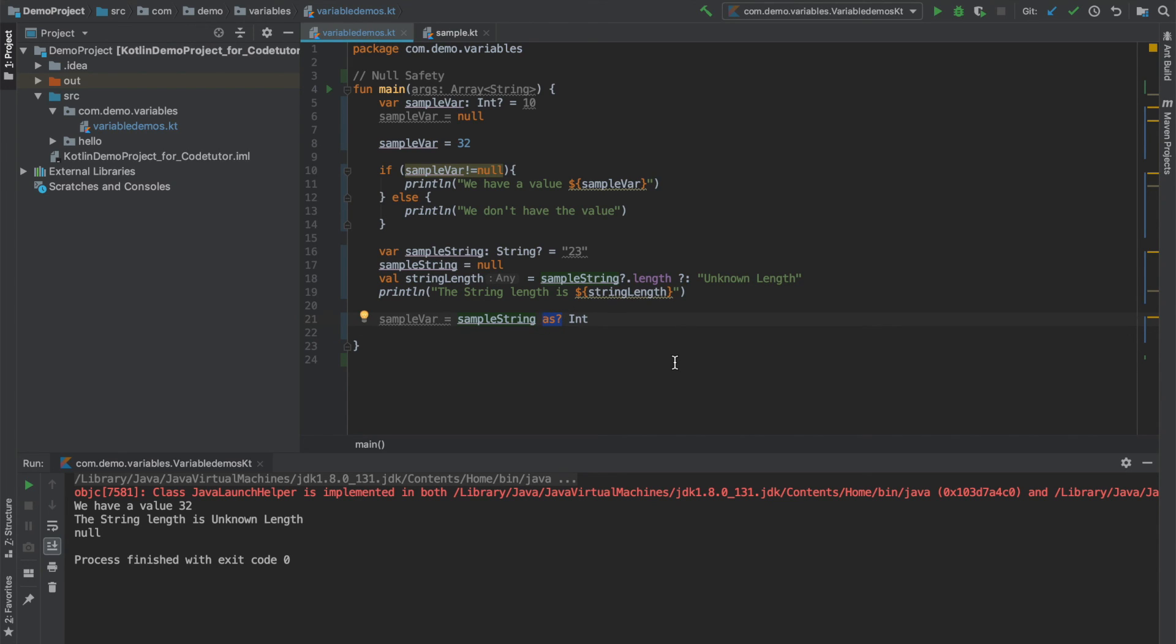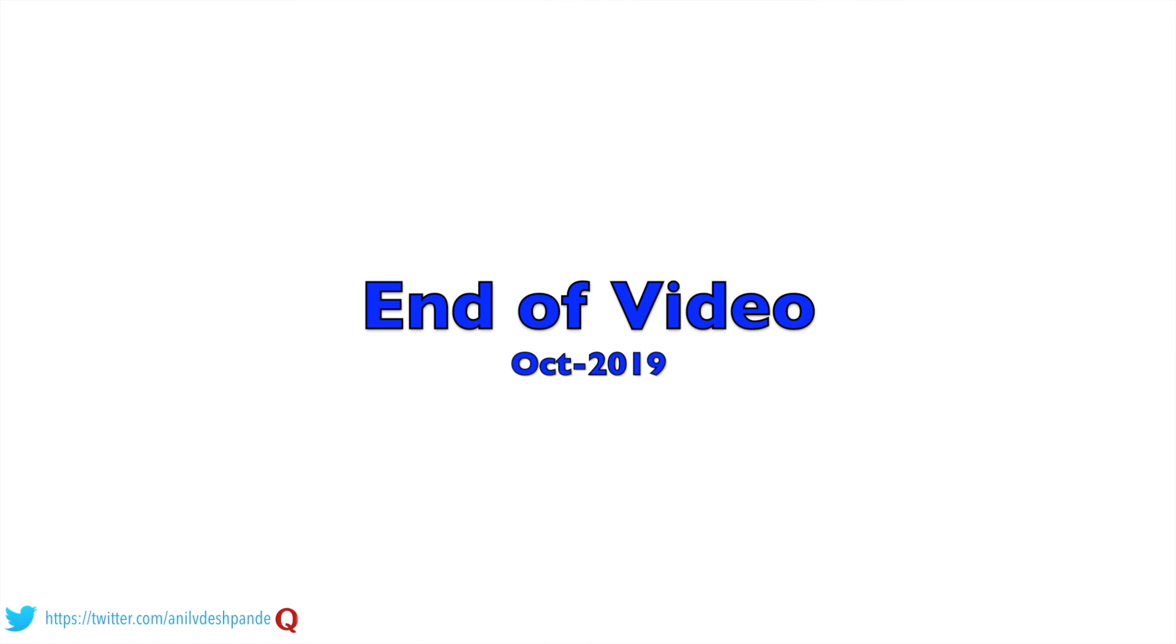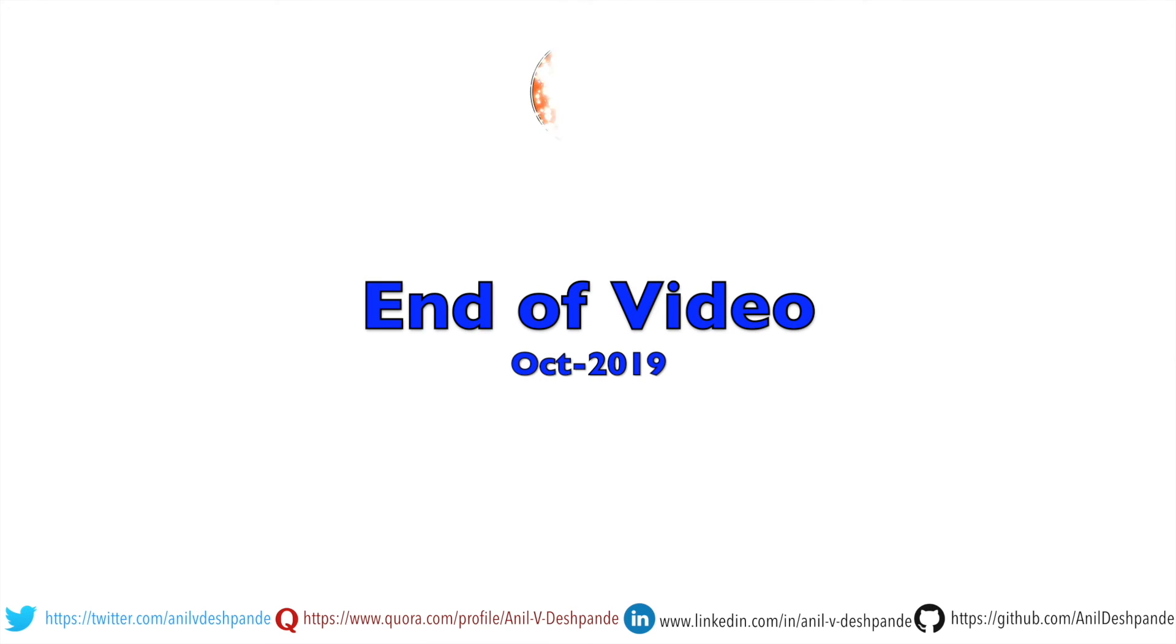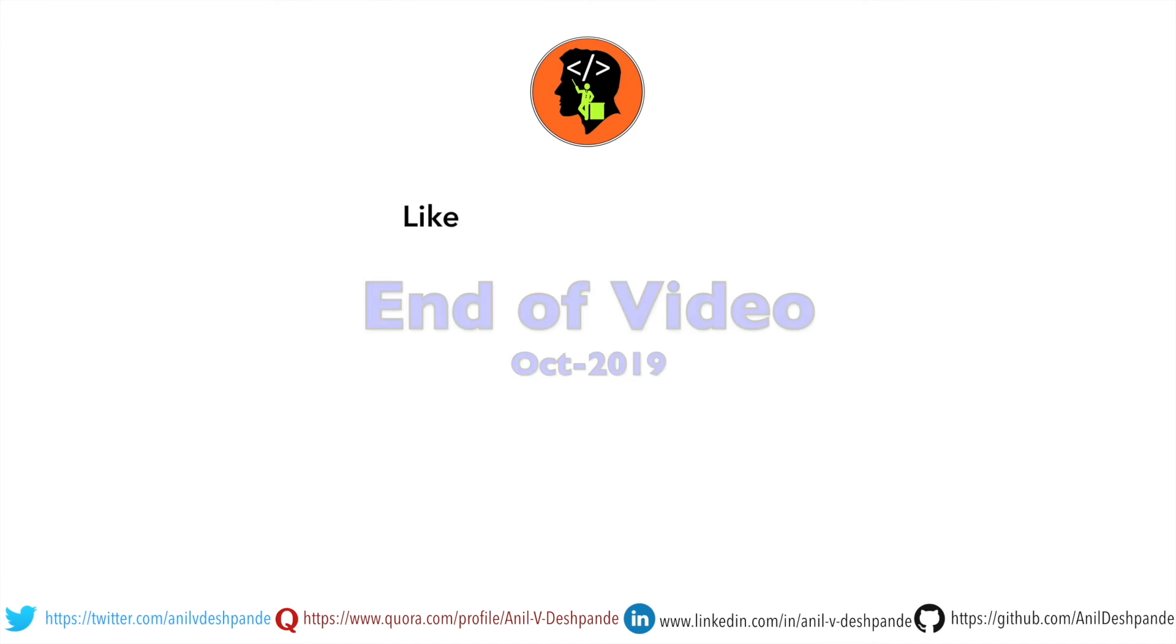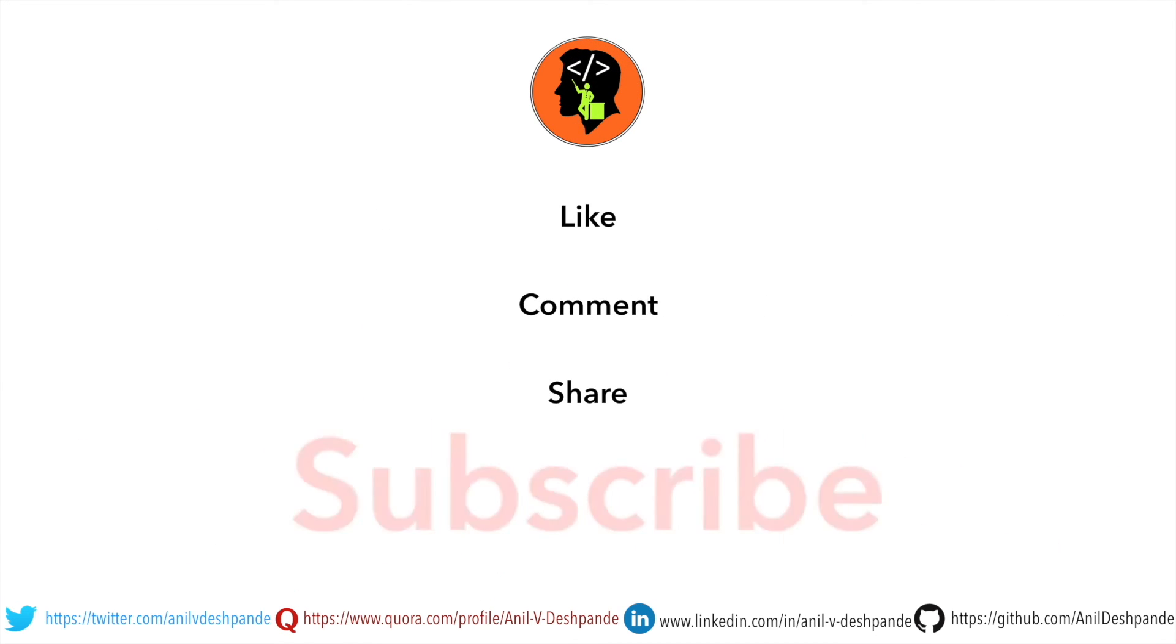So that's it about null safety in Kotlin. We will continue to explore Kotlin in the upcoming videos. Stay tuned. That brings us to the end of this particular video. Don't forget to like, comment, share the video and subscribe to the channel. Take care. Bye.